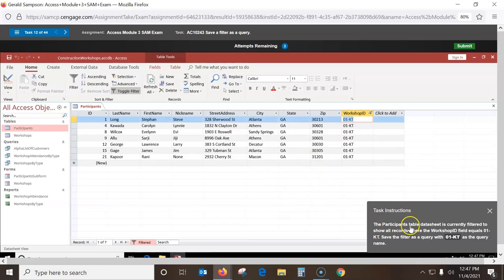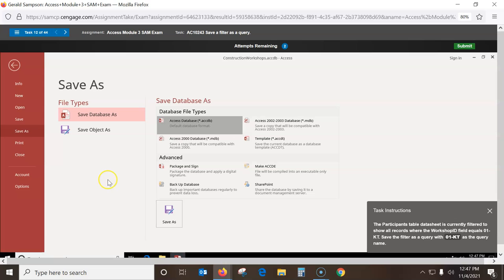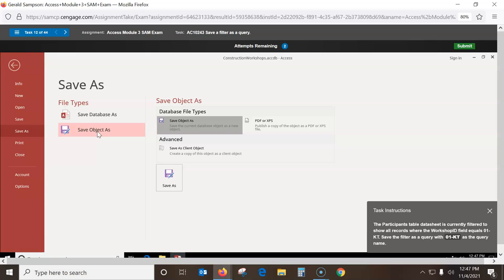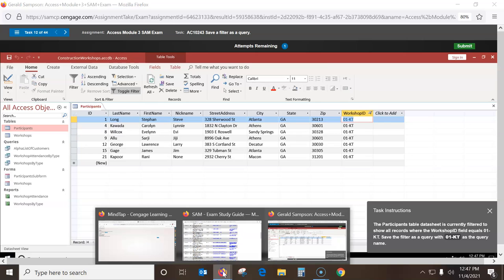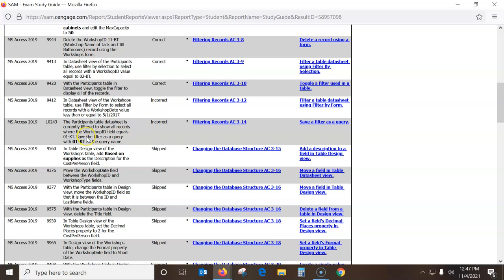The participant table datasheet is currently filtered to show all records where Workshop equals a value. Save the filter as a query with the query name. I know I hit the Save As button — I need to go to File, Save As. I want to save the object as another. I need to pick this. I'm going to get one more try at this. Save the filter as a query — I keep getting this wrong.